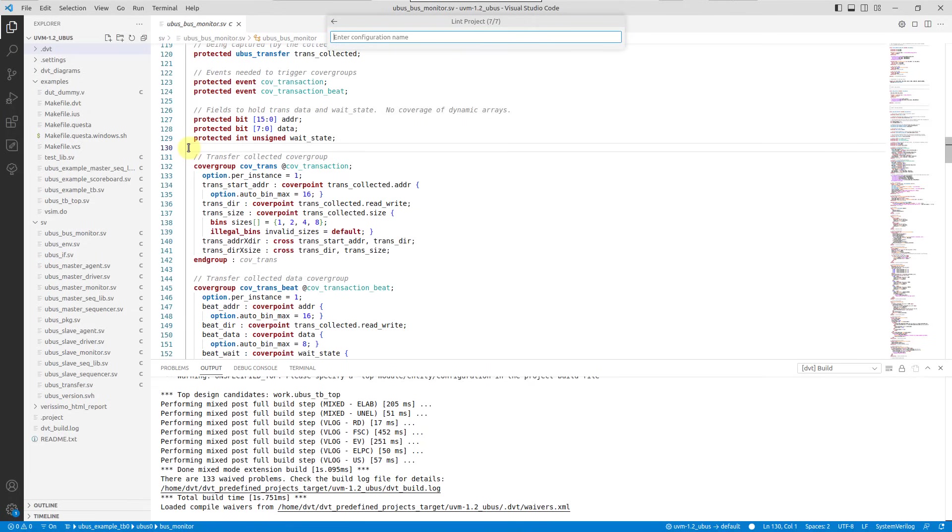Finally, you can save the configuration to a file in order to reuse it for future linting sessions.